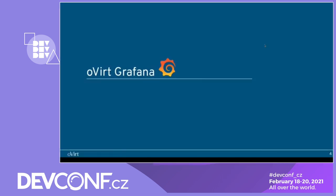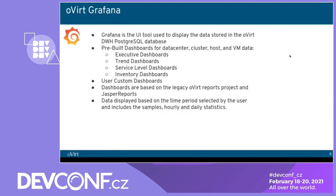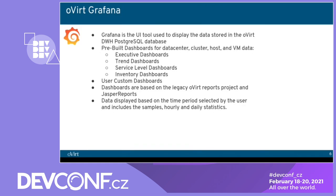Let's talk about Grafana. So as Shirley explained, Grafana is pulling data from DWH and that's a Postgres SQL database and present it. So Grafana is the UI tool to present data from DWH. We have in Grafana pre-built dashboards that are divided to four main folders: executive, trend, service level, and inventory. The user can make a custom dashboard and also make changes to pre-built dashboard by copy. We'll explain it later. Dashboards are based on the legacy of oVirt report project and Jasper reports. The last point, data display based on the time period selected by the user.